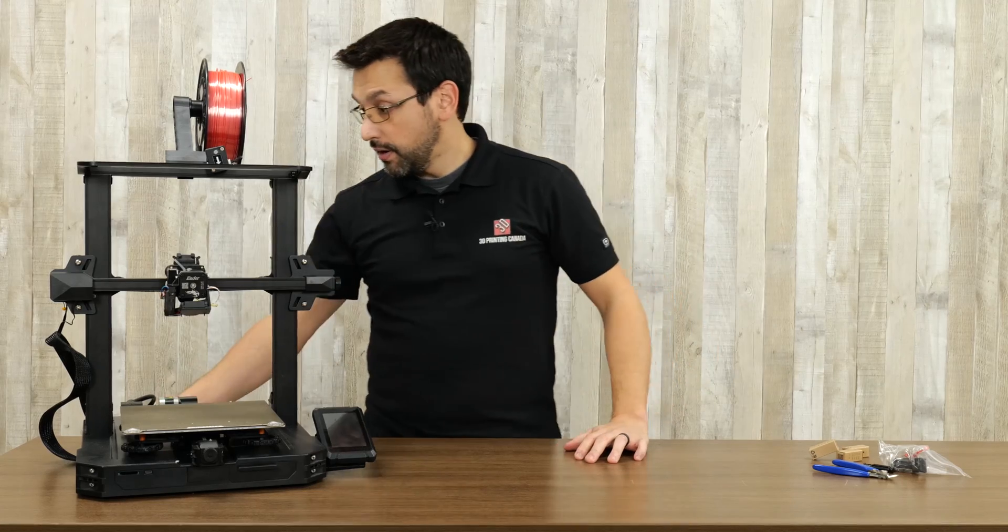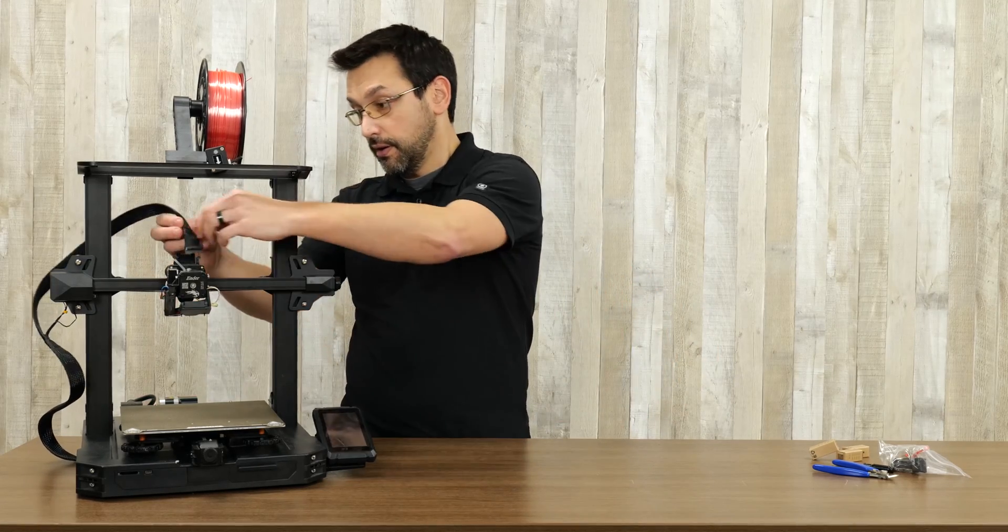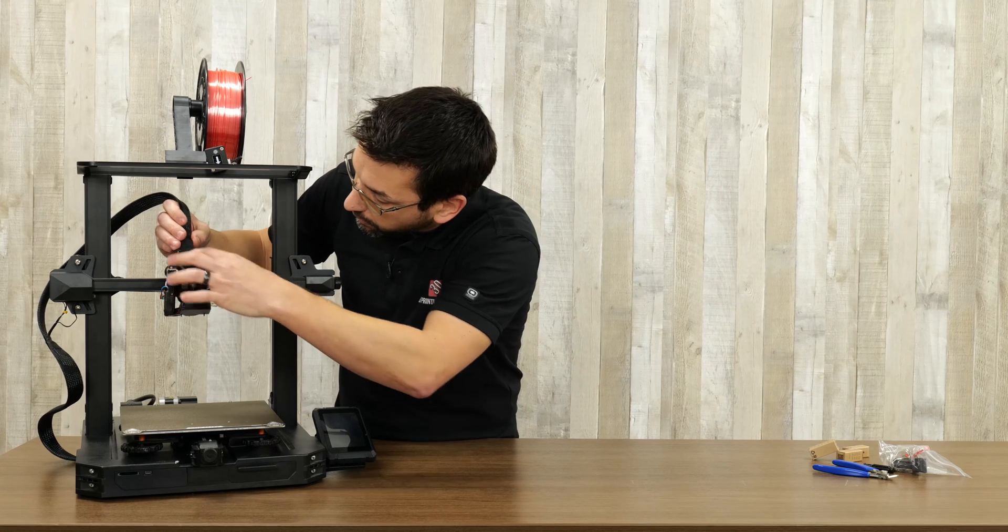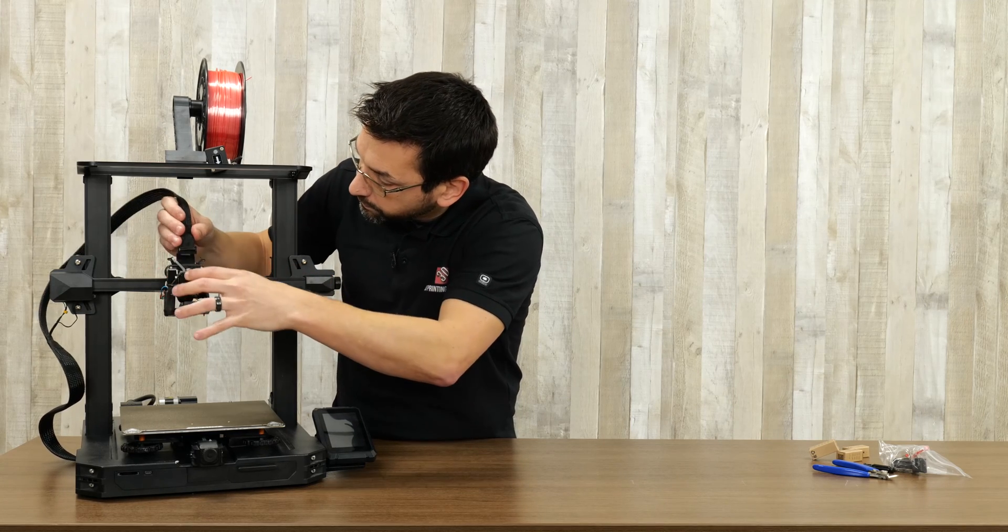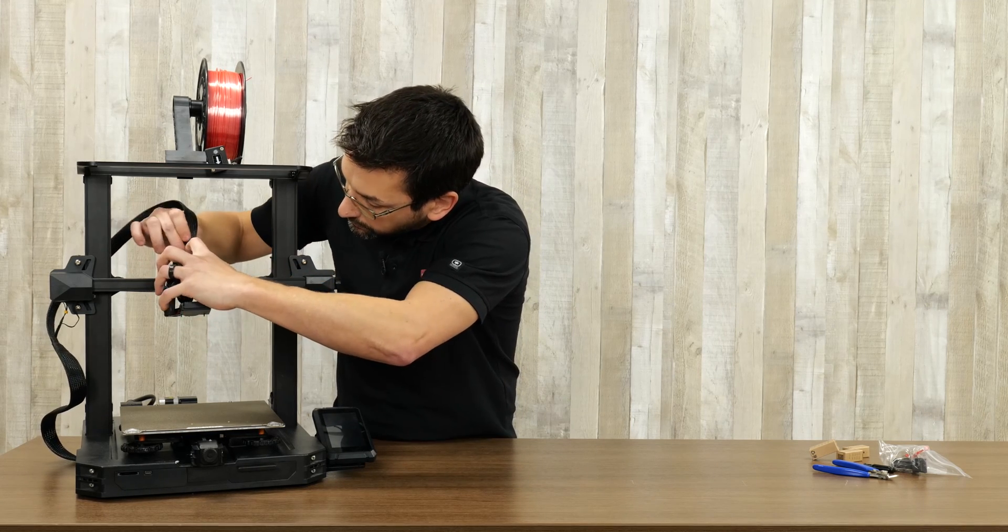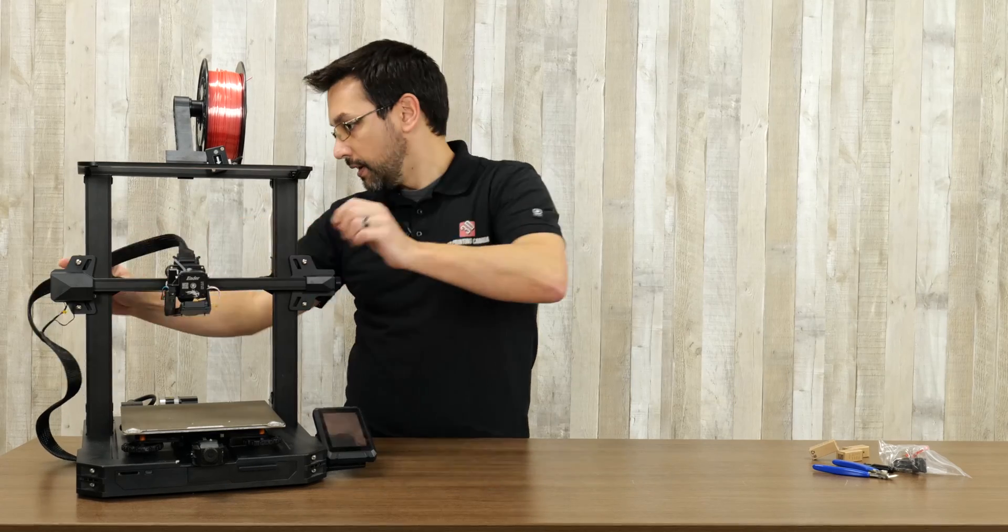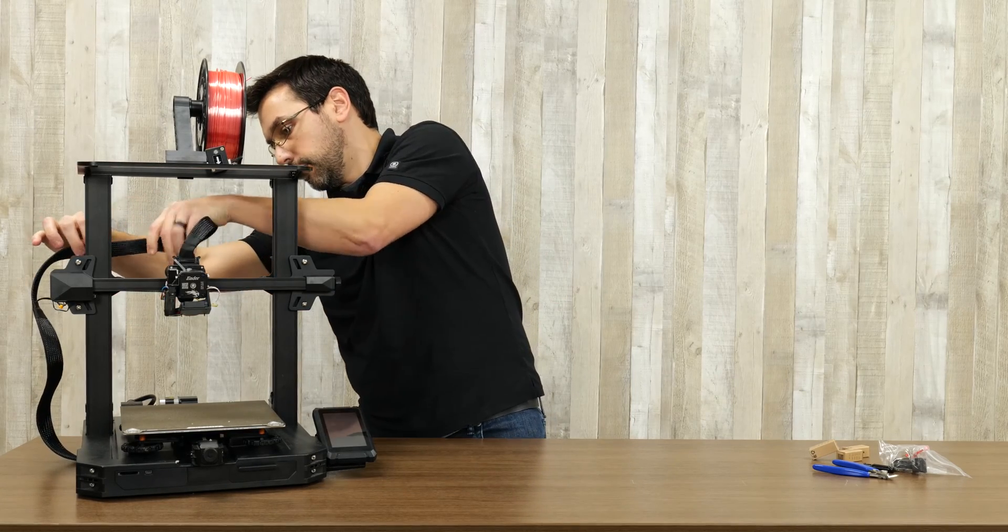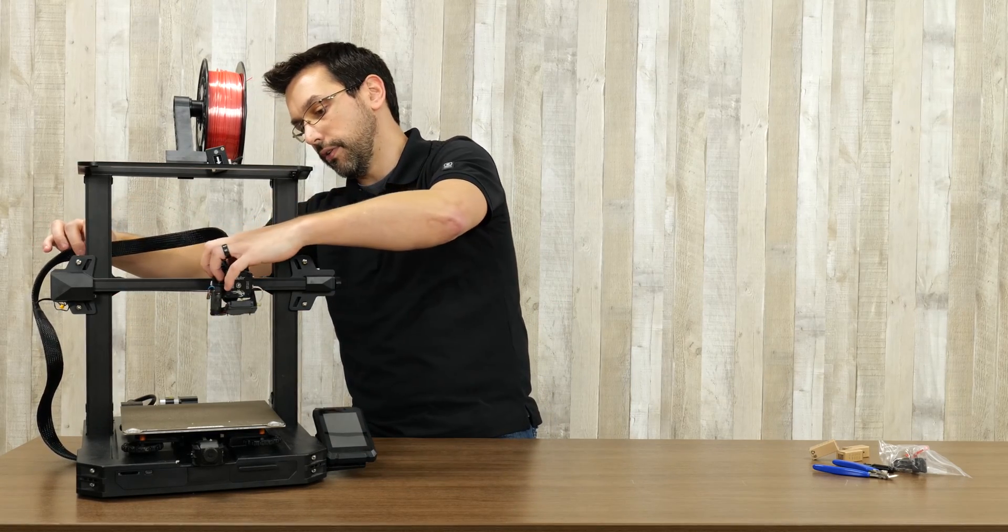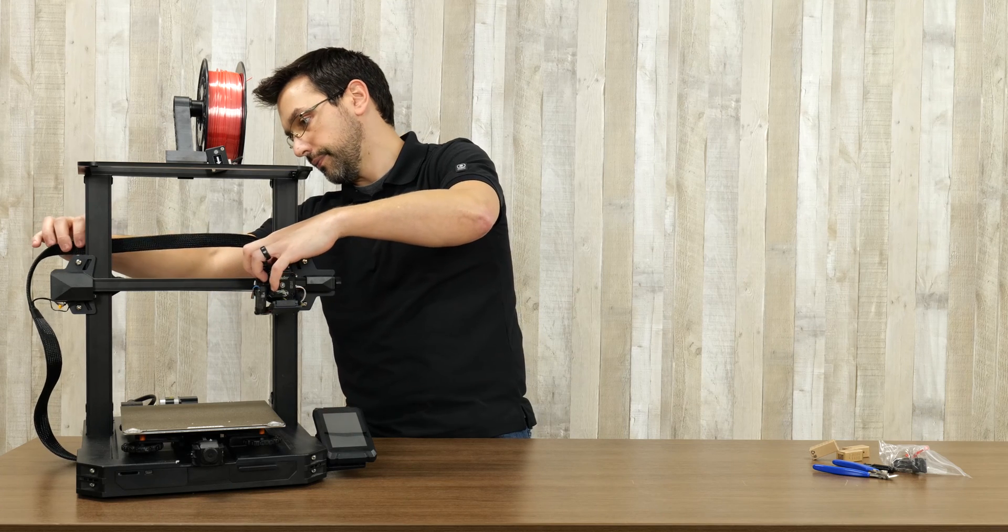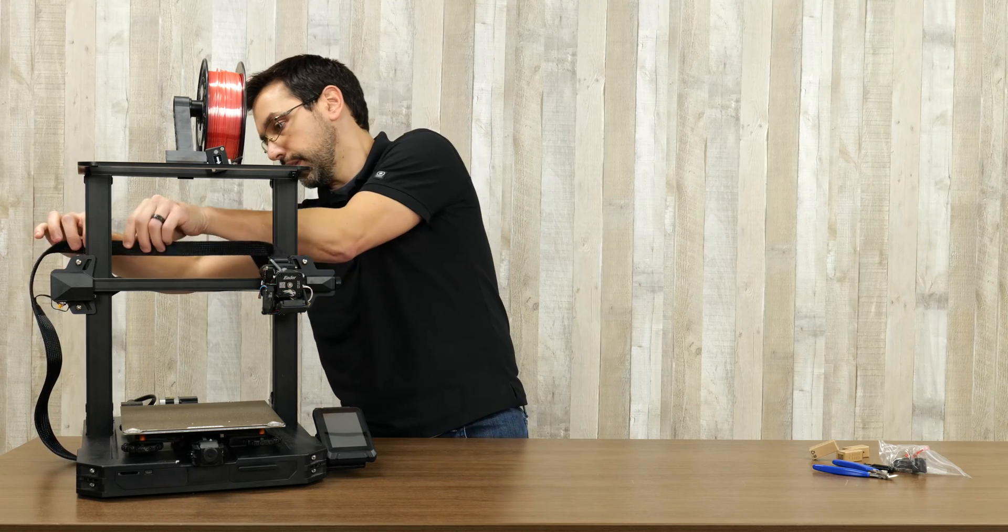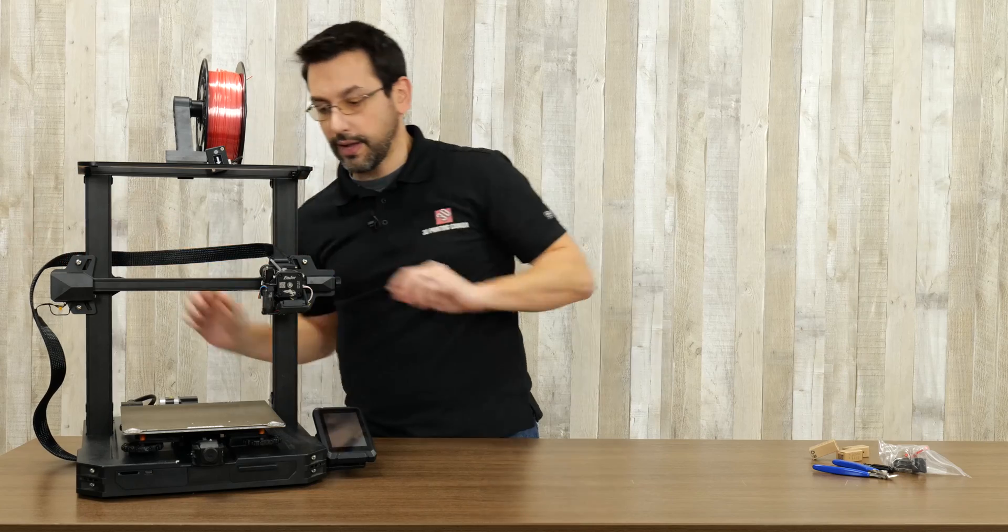So just before we plug the machine back in, let's reconnect the cable to the hot end. And reseat it in this little bracket. Make sure there's enough slack. There we go. Like that. Okay.